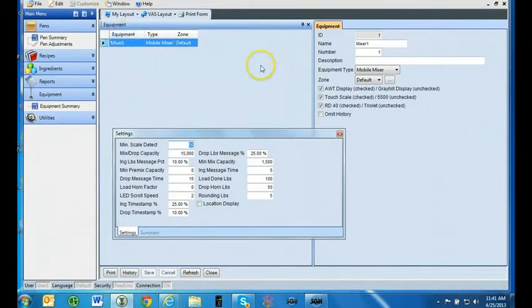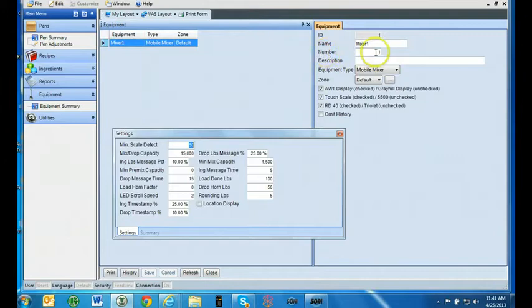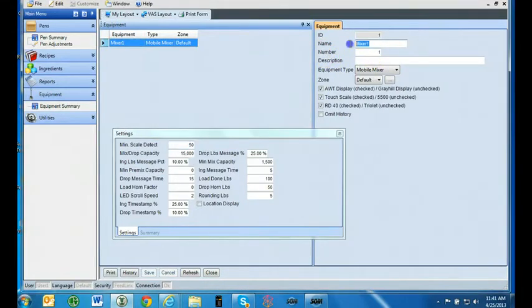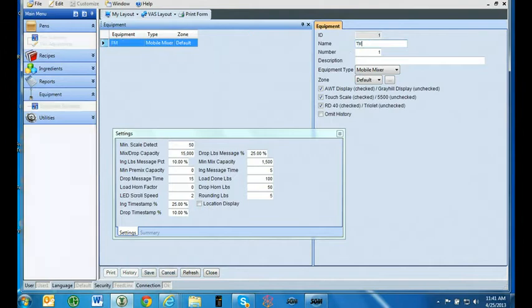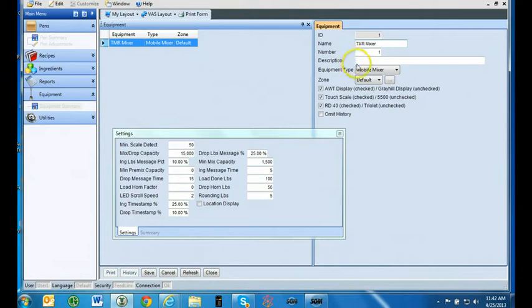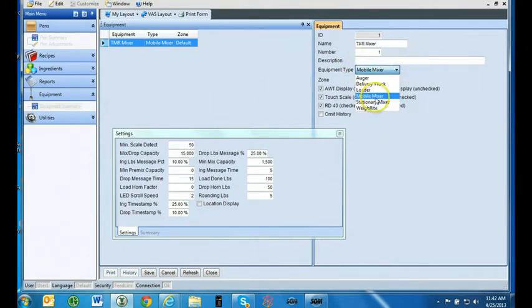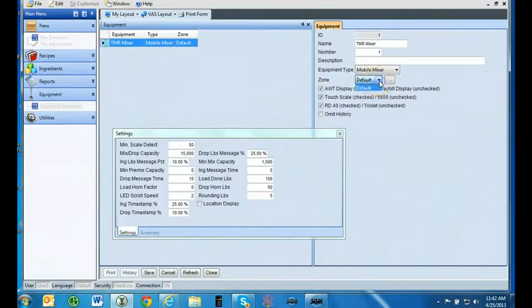FeedForeman is designed to work with one mixer. If you use multiple mixers on your operation, you will need to upgrade to FeedWatch. Enter the name for your mixer. You can also add an optional description. The best default equipment type setting for FeedForeman is Mobile Mixer. This is the best setting to track which pen is fed, even if you are using a stationary mixer.